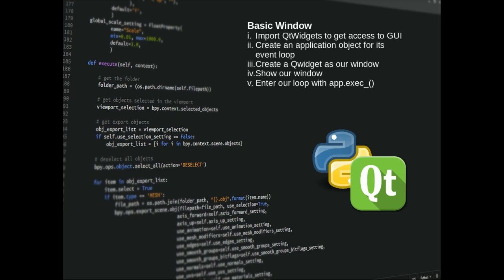We then need to create a QWidget because we're going to use that as our top level window. We then need to show the window and then we need to start that event loop by using the app.exec function. Now we're going to put all of that in a function which we will then call to start our window running.